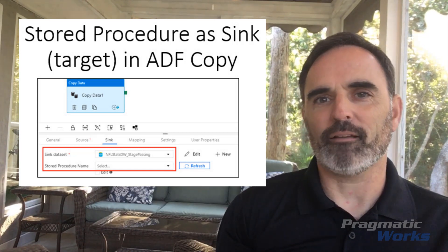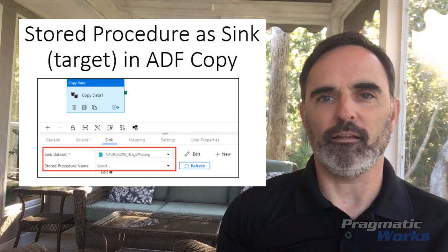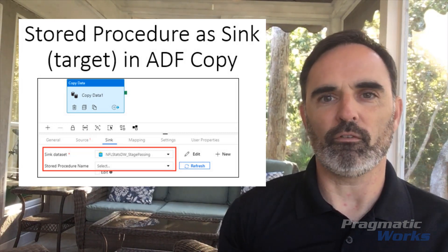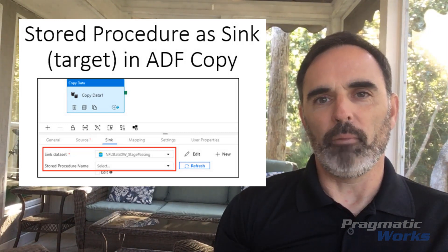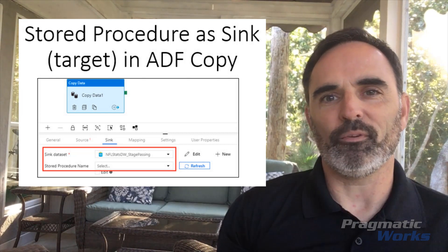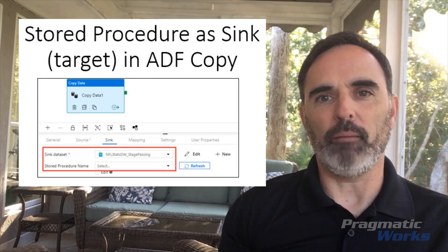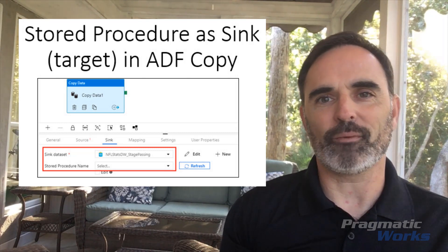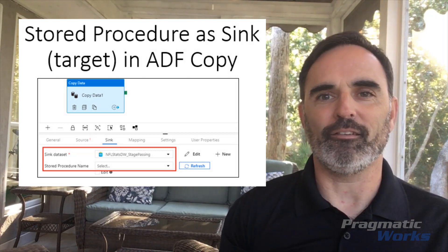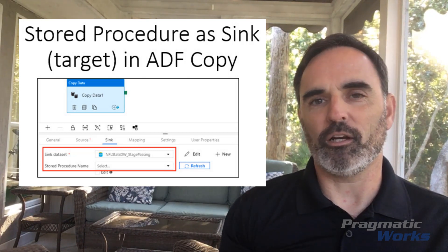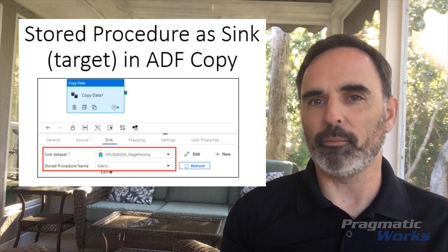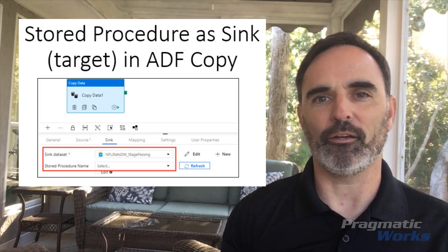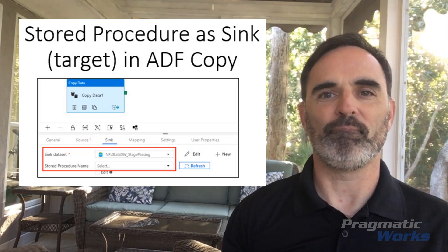Most of the time when I use the copy activity, I'm taking data from a source and just doing a straight copy, normally into a table in SQL Server, for example. But with using a stored procedure, I can maybe apply some additional processing or logic, or maybe add some columns to my data set. I wanted to share a little bit about how to do this — it's a little bit tricky, so I thought this would be a really useful post.